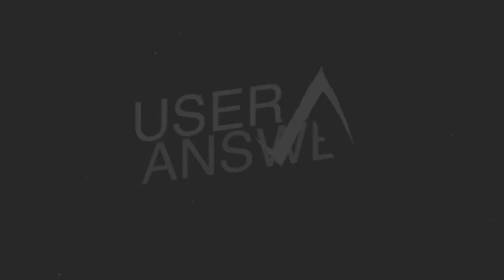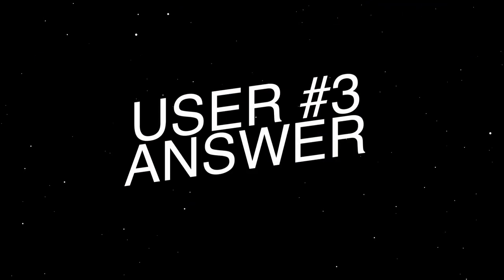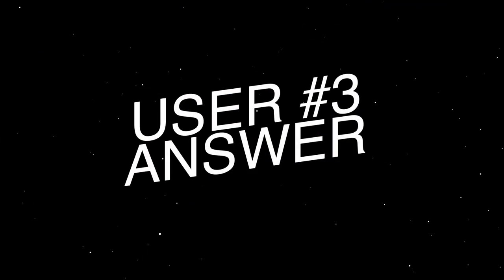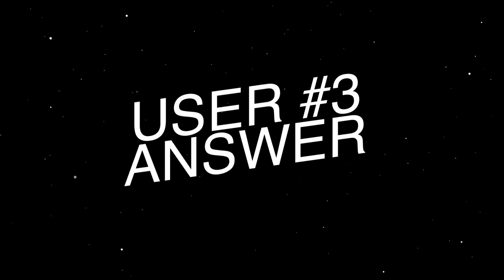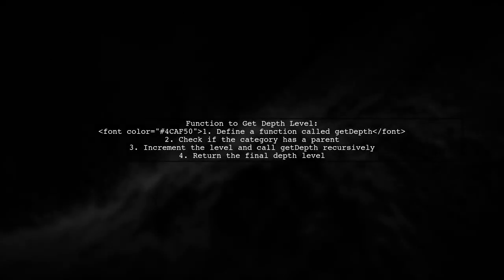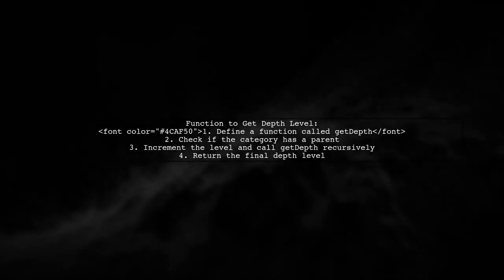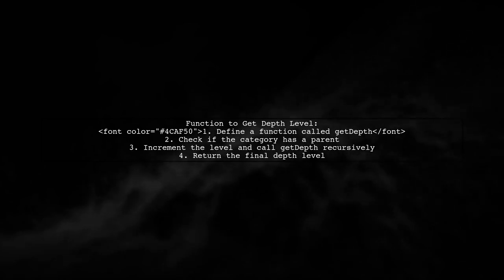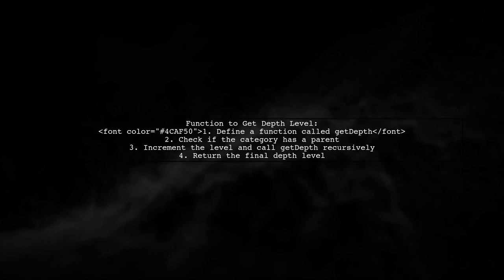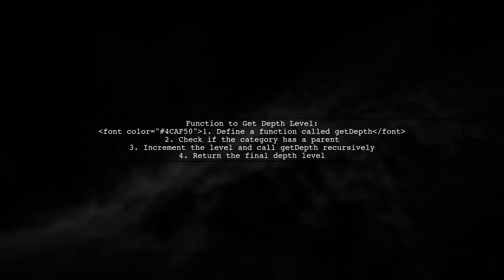Let's now look at another user-suggested answer. In this video, we'll explore how to create a nested list of categories in Laravel. The user shares a function to determine the depth level of a category's child.